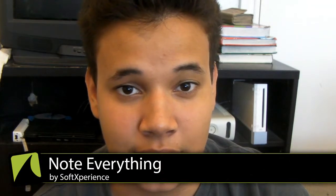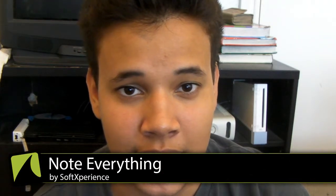Hey guys, this is Al for George Rock, and today I'm going to be doing a review of an application in the Google Play Store called Note Everything by Soft Experience.